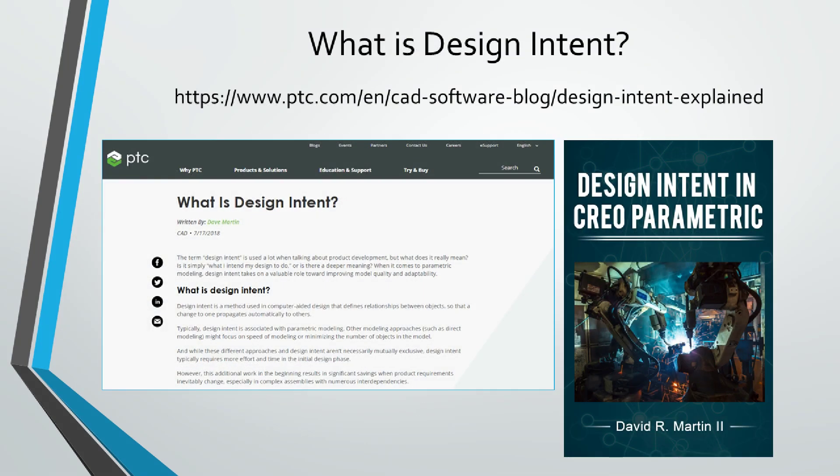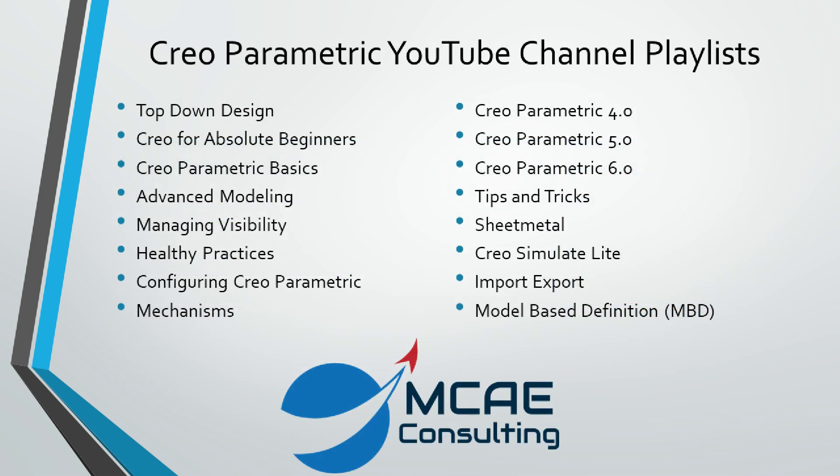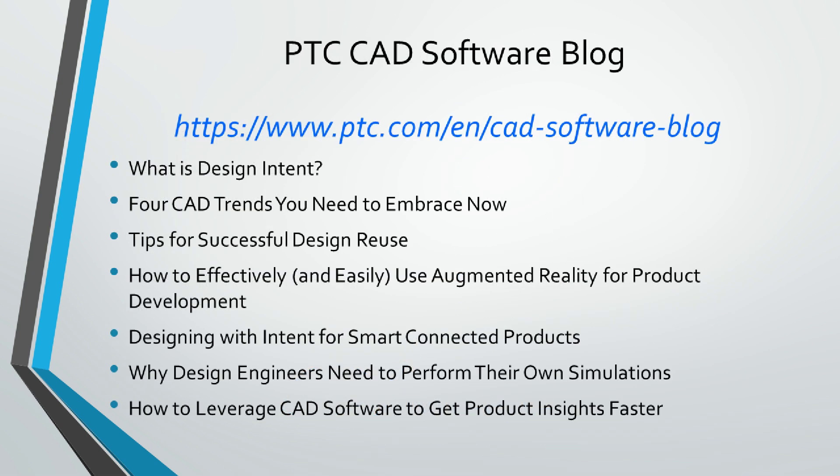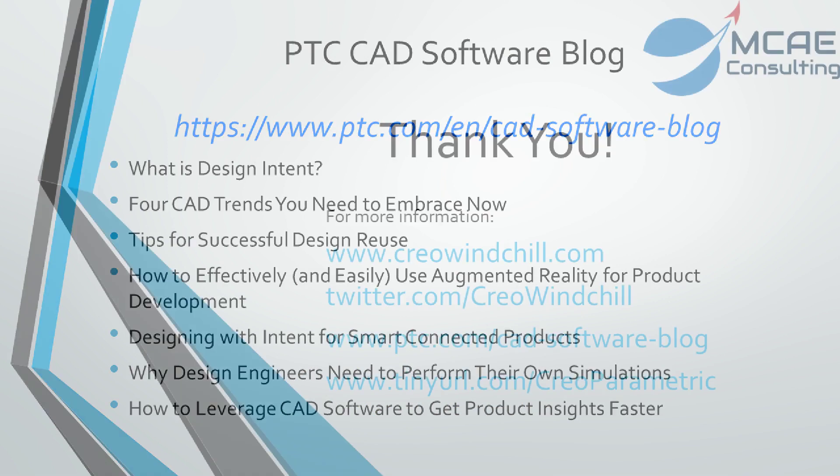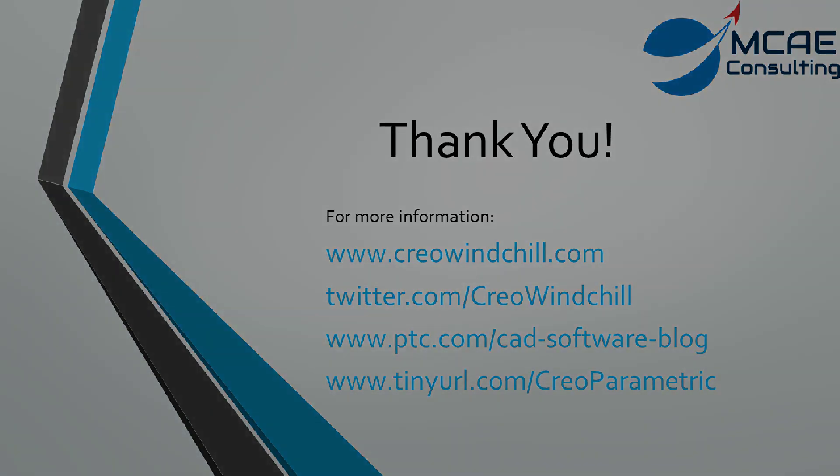I hope you enjoyed this video. For more information, please visit www.creowindchill.com. If you learned something, please give it a thumbs up, and if you liked this video, please subscribe to be informed when new videos are uploaded. Thank you very much.